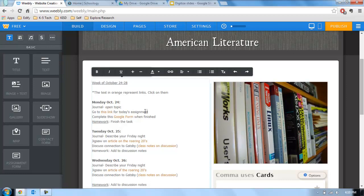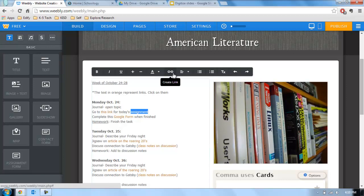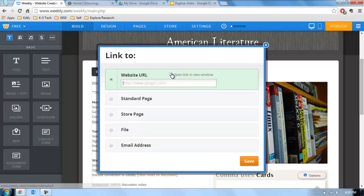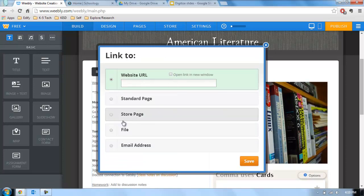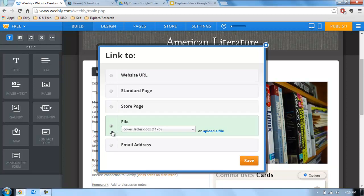Links work differently in different tools, but if I highlight a word, you can pretty much always find a link icon like this and then be able to add the website URL or depending on the tool, you can add a file and upload a file from there and it will link directly to that file download.